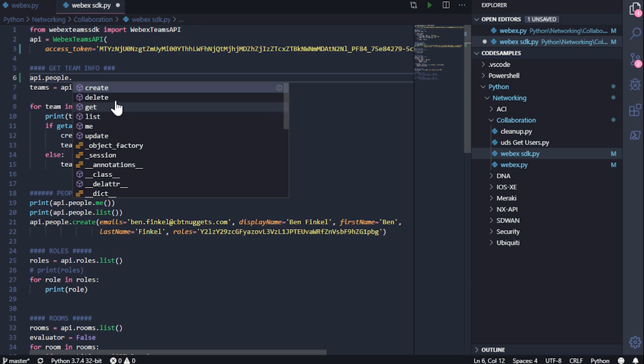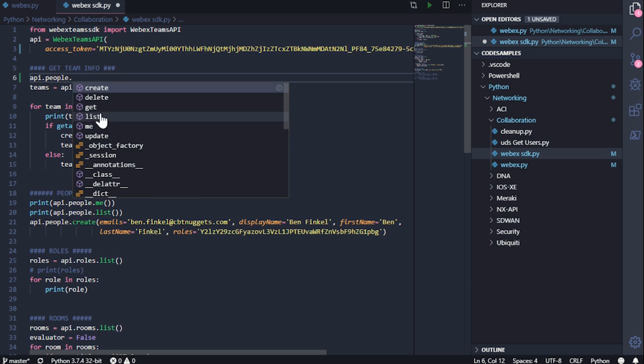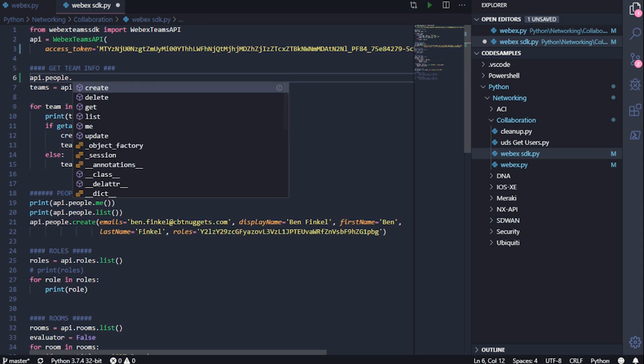These methods are almost identical from one module to the next. So if you were typing in teams or rooms, you'd see create, delete, get, list. There probably won't be a me. And update. And just to show it off, here's what the code is doing.